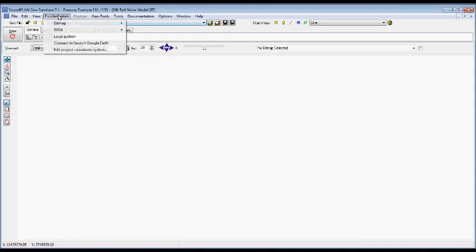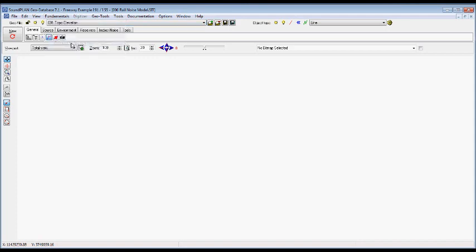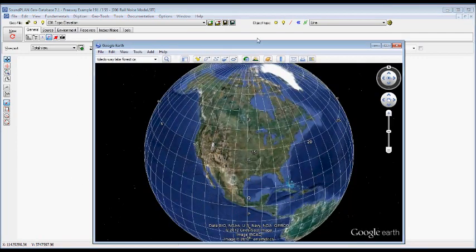Second step is we connect and launch Google Earth. So you have to have Google Earth installed on your computer. The program will launch Google Earth. In this case, it's already launched right here.